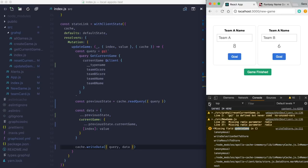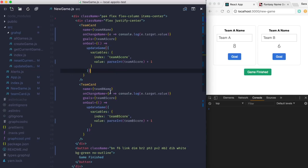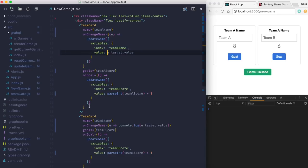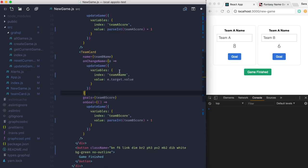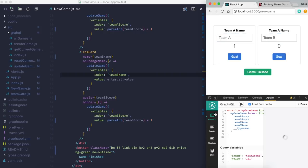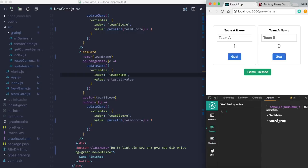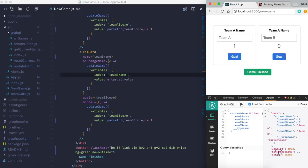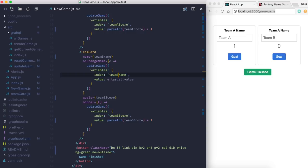Let's also wire up the onChange for team name inputs. It's the same pattern: call updateGame with index 'teamAName' and value event.target.value. Same for teamBName. After reloading, I check the Apollo DevTools — the getCurrentGame query returns all the data including loading and networkStatus. Everything is flowing through correctly.